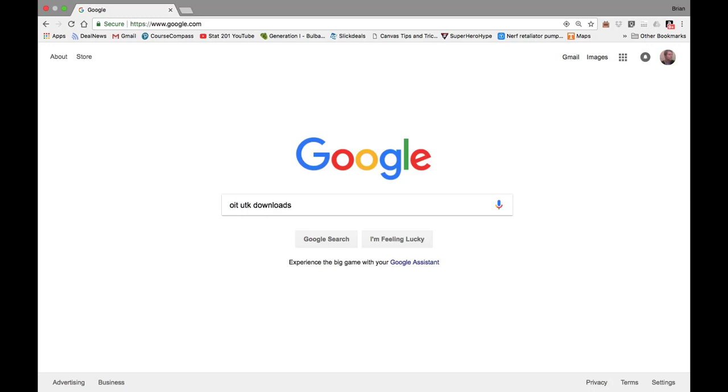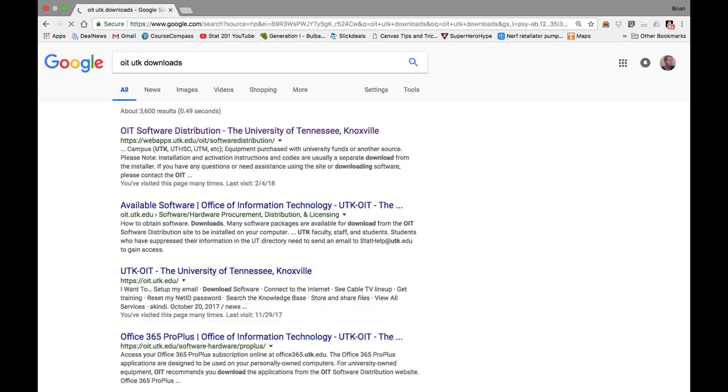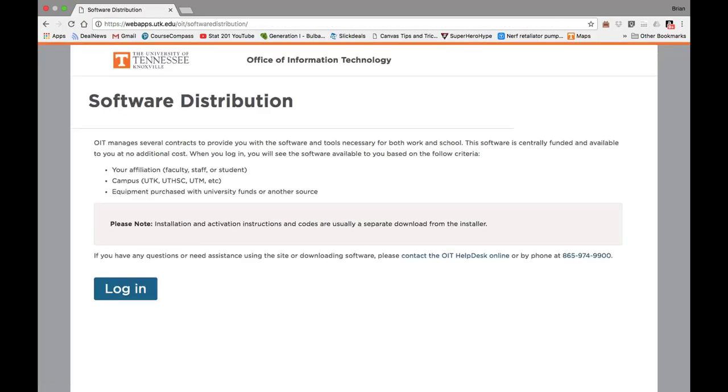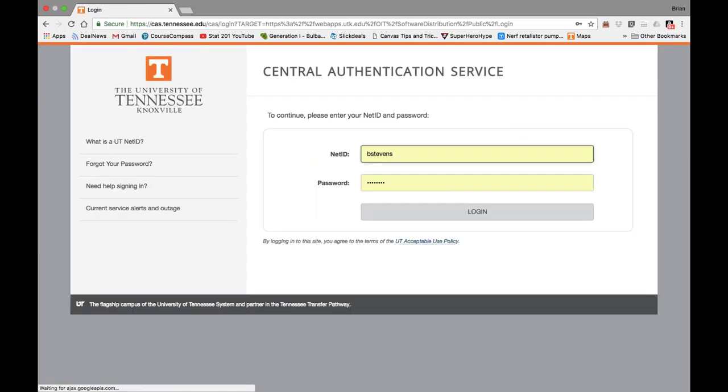The first thing you'll want to do is go to OIT UTK Downloads. You can find the page by Googling it, and it is the first page you see right here. When you go to the site, you'll first need to log in. Go ahead and enter in your username and password for UTK.